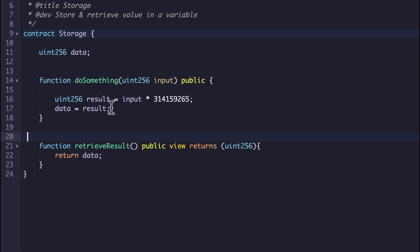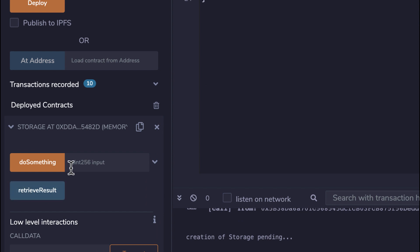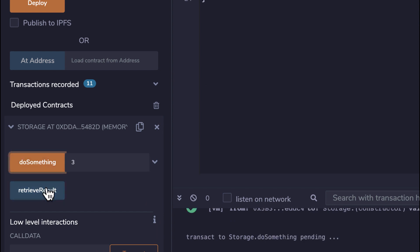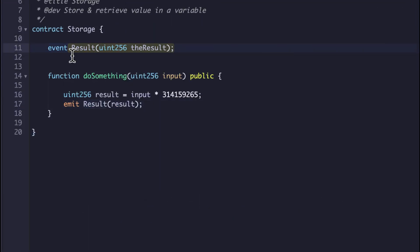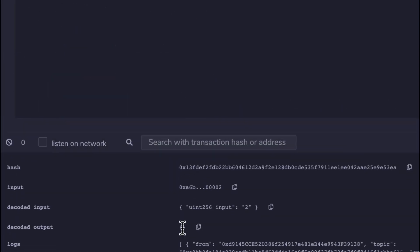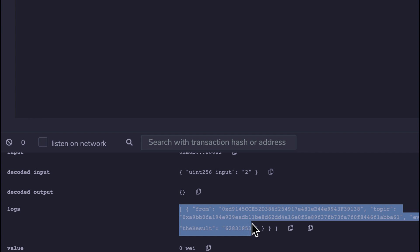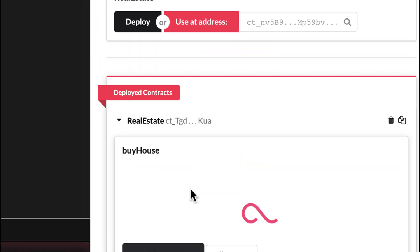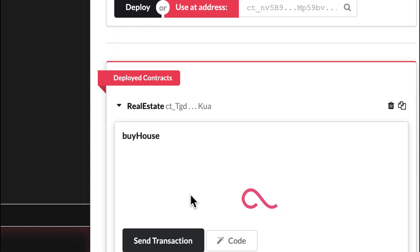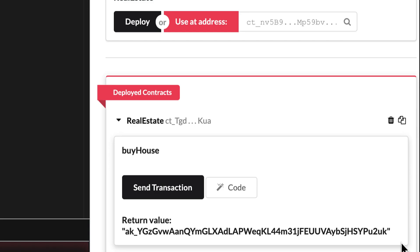Developers are stuck with two options: store the resulting data inside the contract and make the user pay for storage costs, then fetch it after the transaction was mined — putting extra load on the node — or emit events and make applications listen to them, which can be tedious and unreliable, and the amount of data you can pass with events is very limited. On the Aeternity protocol, return data is added to the transaction result object so it can be immediately presented to the user, and it is pruned from the chain data at a later point to keep the chain data size small.